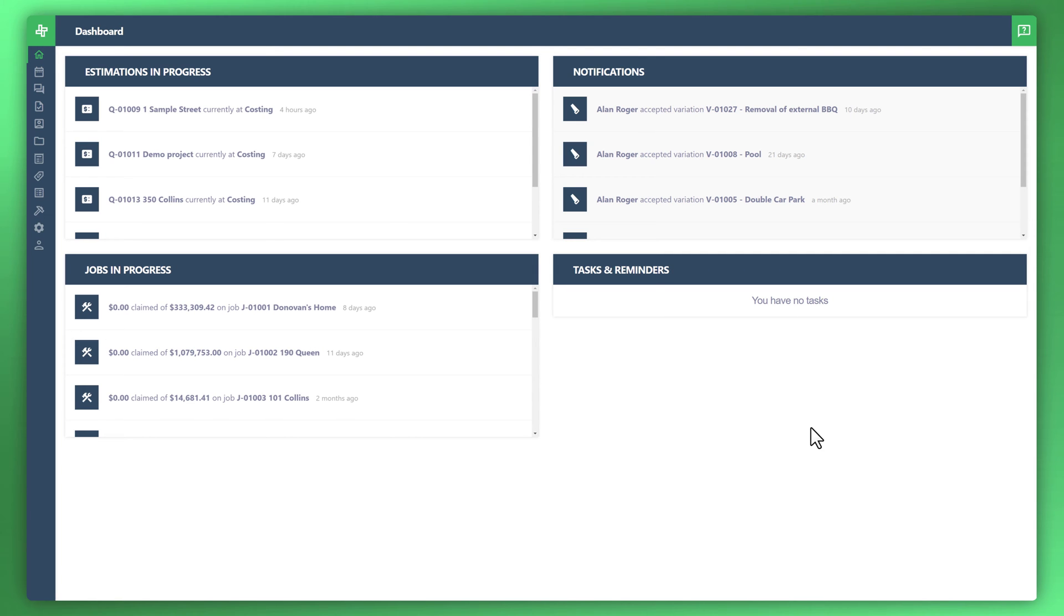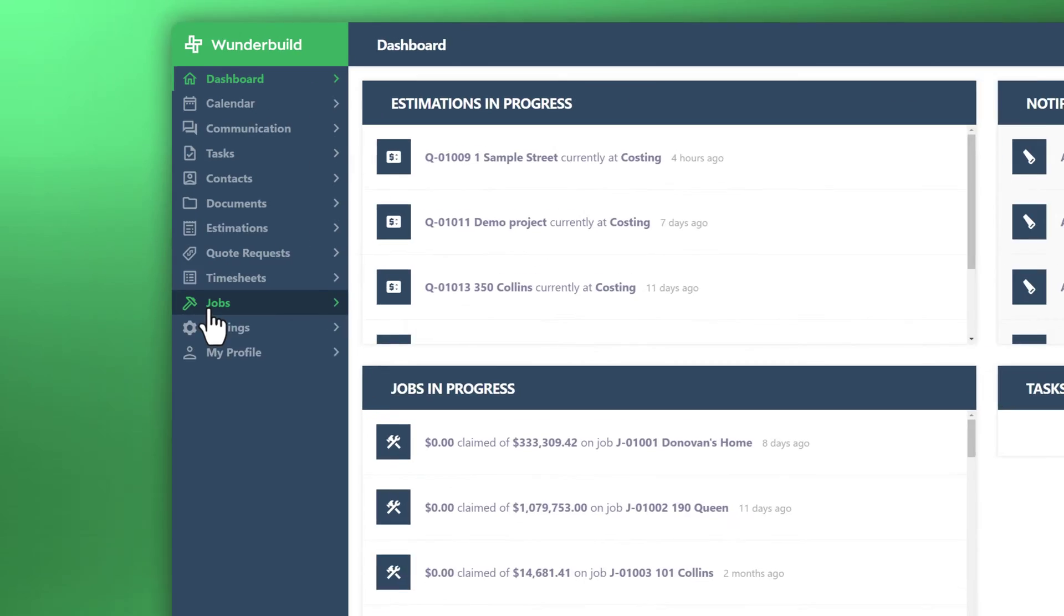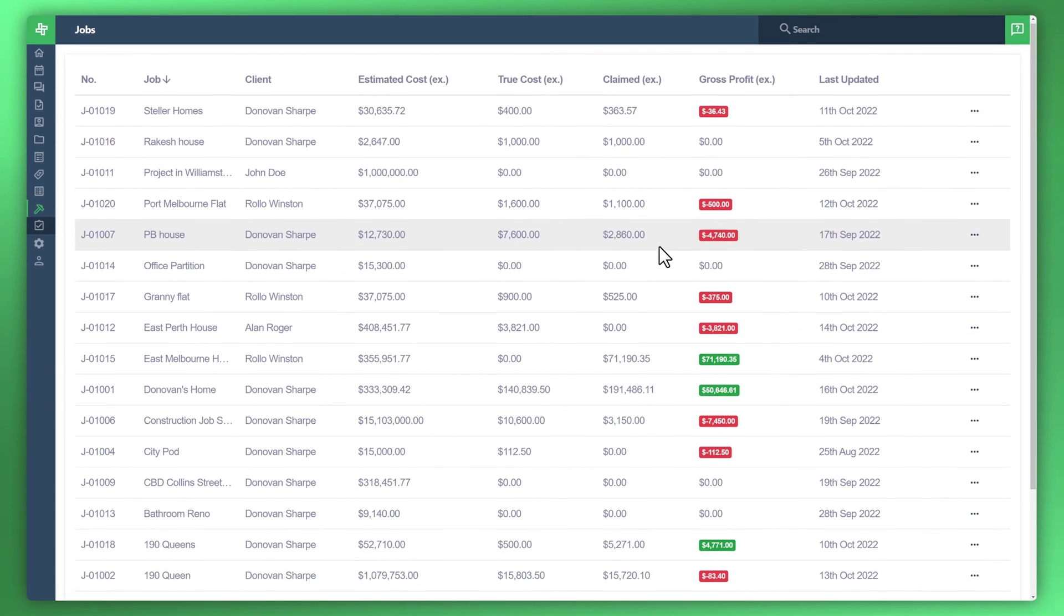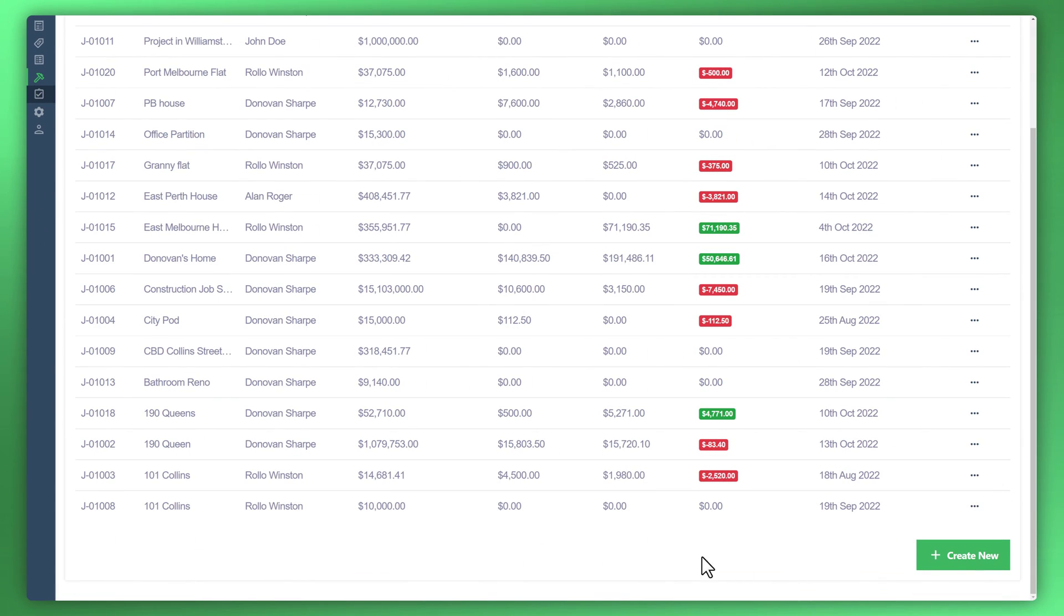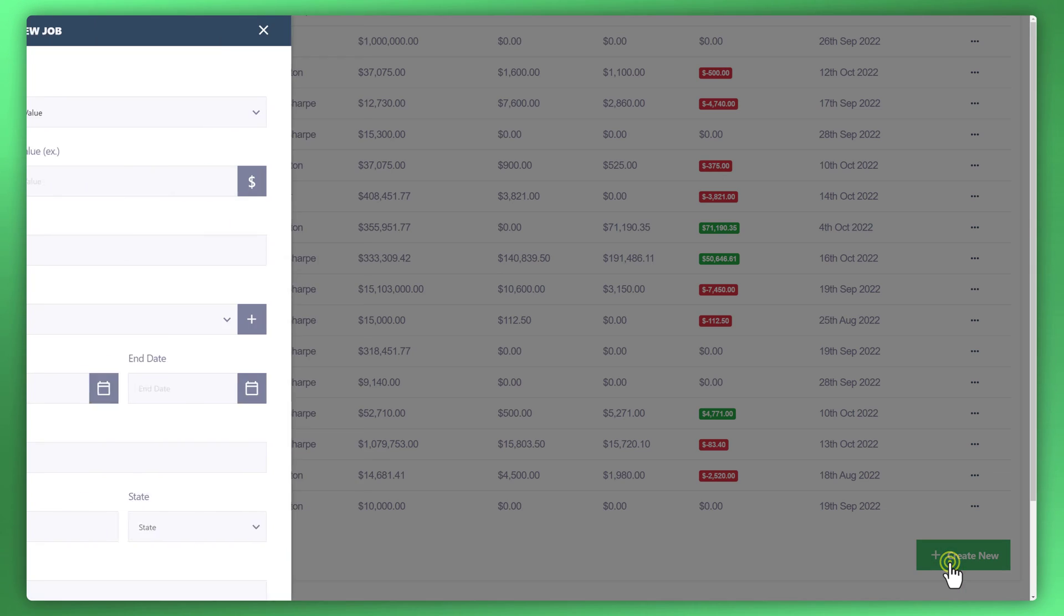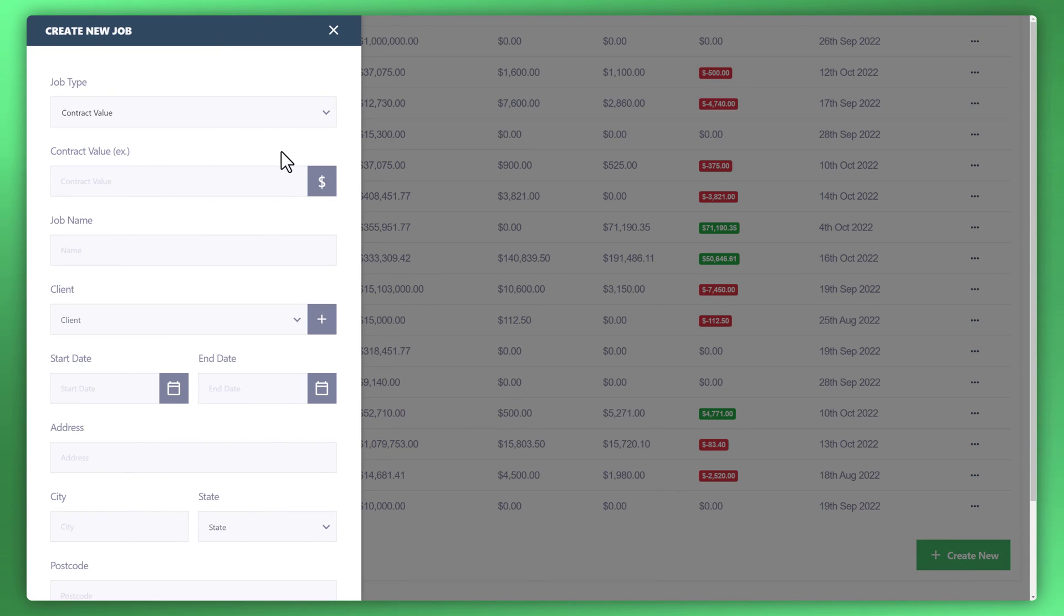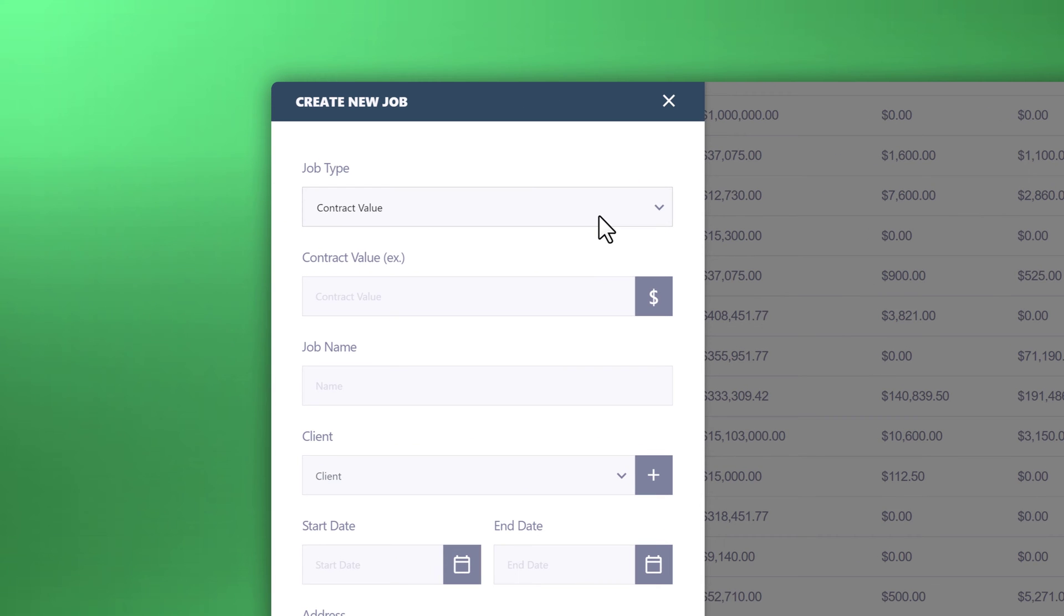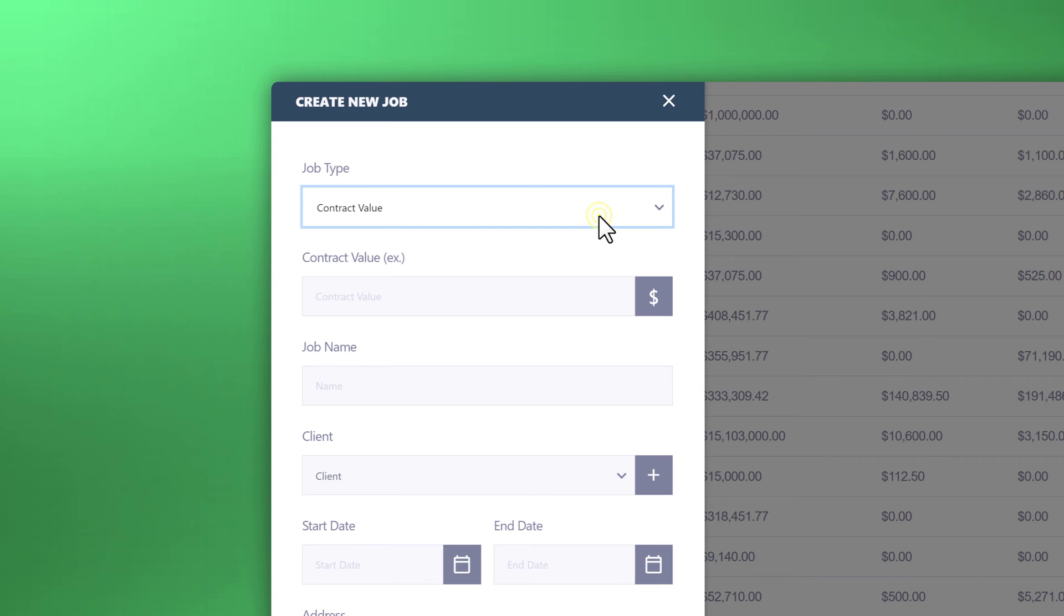Here at WonderBuild we support two contract types. Let's have a look at those. If you go to your jobs on the left side and create new, you can see what those types are. We have contract value, which is your fixed contract value type, as well as cost plus. Today we'll be talking about your fixed contract or contract value job type.